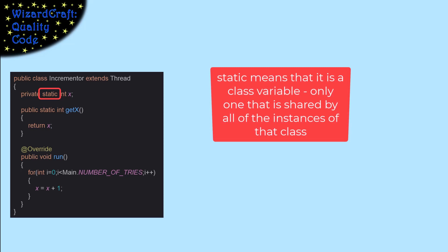That means that there is only one x for this class. All instances of this class share the same variable x. When one thread changes its values, all of the threads will see that new value.